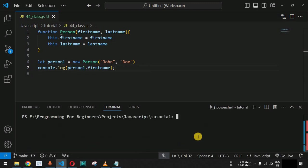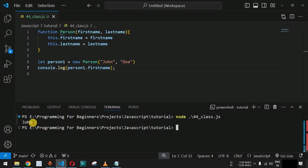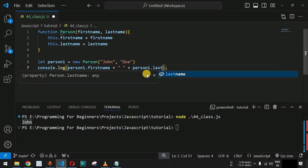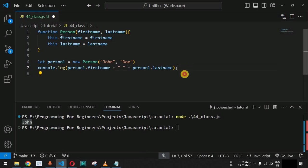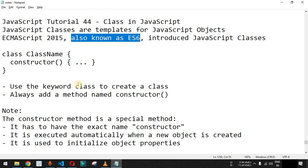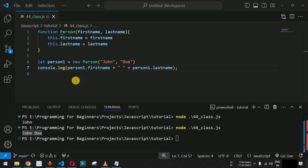Let me save this file and run it on the terminal using the node command and the name of the JavaScript file. As you can see, we are getting John as the first name. We can also create the full name by concatenating person1.firstName and person1.lastName with a space separator. Saving and running again, we now get John Doe as the full name.